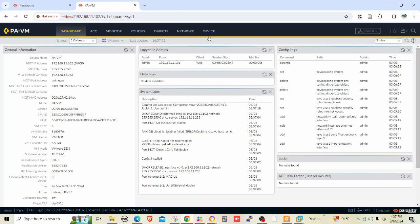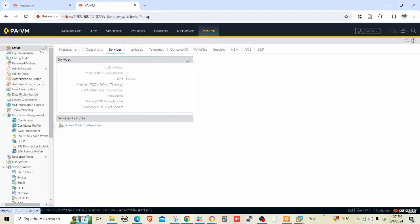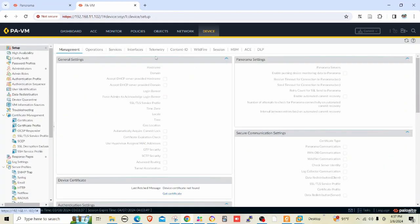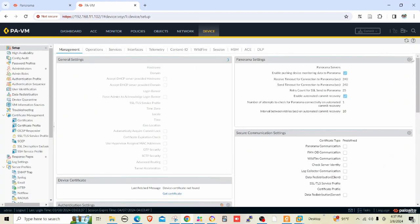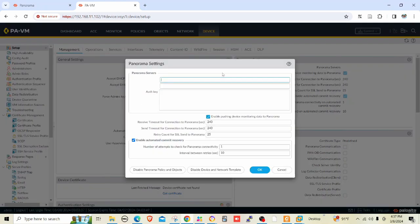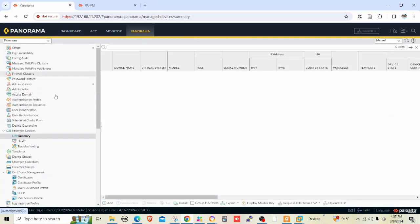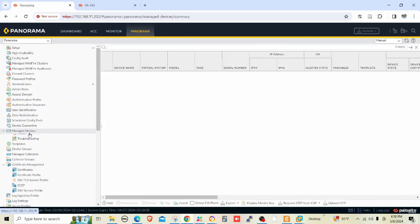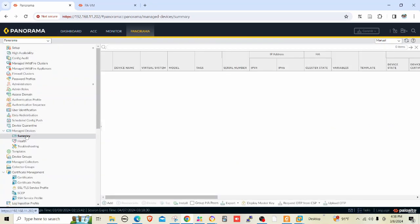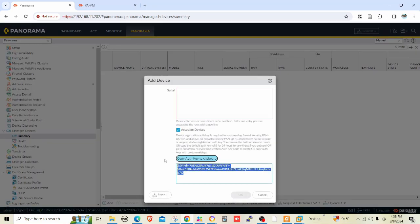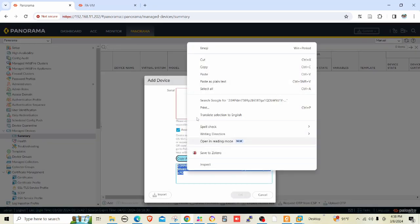Initially, I have to go to the device tab, setup, management, and Panorama settings. Here I have to add the Panorama IP 192.168.202. For the authorization key, I have to go to Panorama, device managed devices summary, and then write the authorization key.